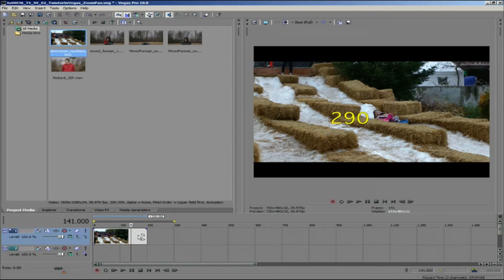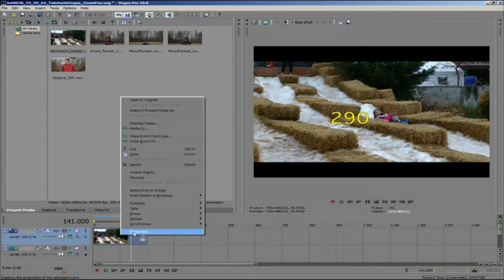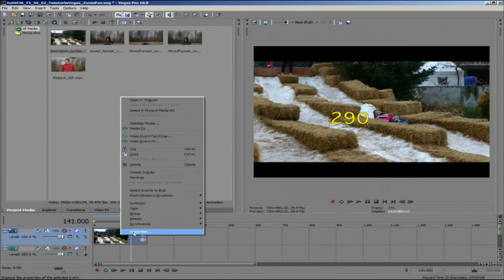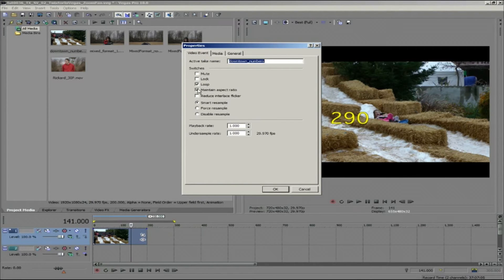If I right-click properties on the clip in the timeline, I can first make sure the maintain aspect ratio button is checked. If I uncheck it, you can see the difference.